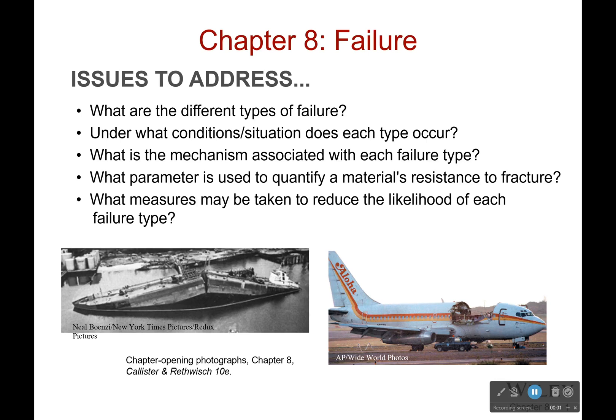Hello everyone and welcome back. So today we're talking about failure — probably not something you want to hear about in your class, but we're going to have to talk about failure nonetheless. So big things: where are different types of failure? When do they occur? What's the condition or situation that leads to failure?